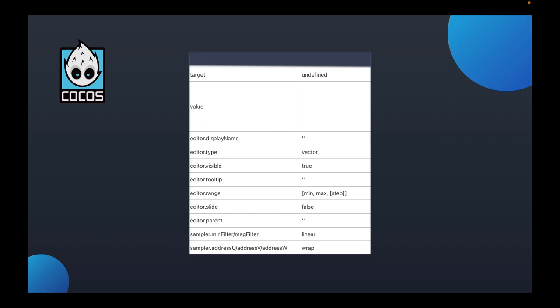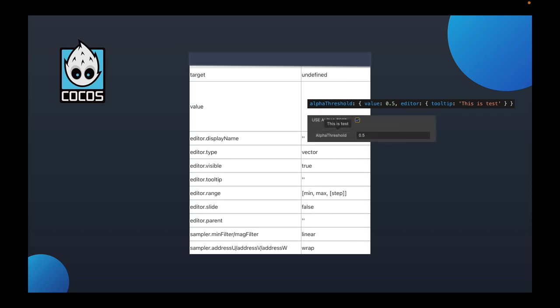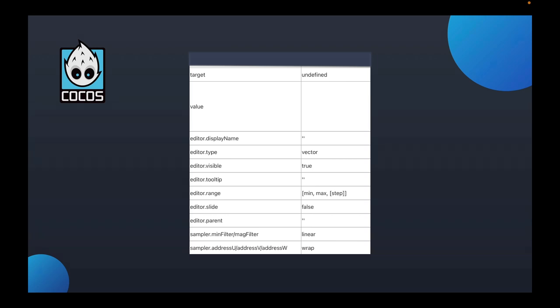And the fourth is tooltip, which defaults to the null character. It represents the properties that the parameters displayed on the editor prompt. Once set here, you can move the mouse over the property name in the material panel and view the attribute prompt, and it can be any string. And the fifth is the range, which represents the range of the values in the form of an array. The first one is the minimum range. The second one is the maximum range. The third option is the step size of the range adjustment. These three can also be split out and configured separately. Min, max, and step are used to set them respectively.